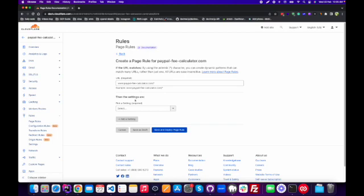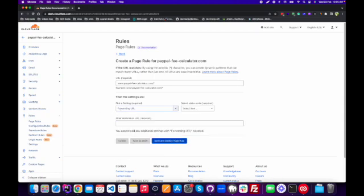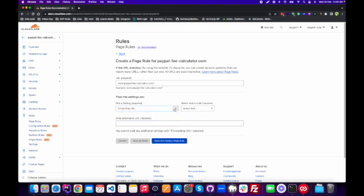After selecting the domain, next we have the Settings section. From Settings we can add Forwarding URL. There are many options here, but for a 301 redirect we will select Forwarding URL.